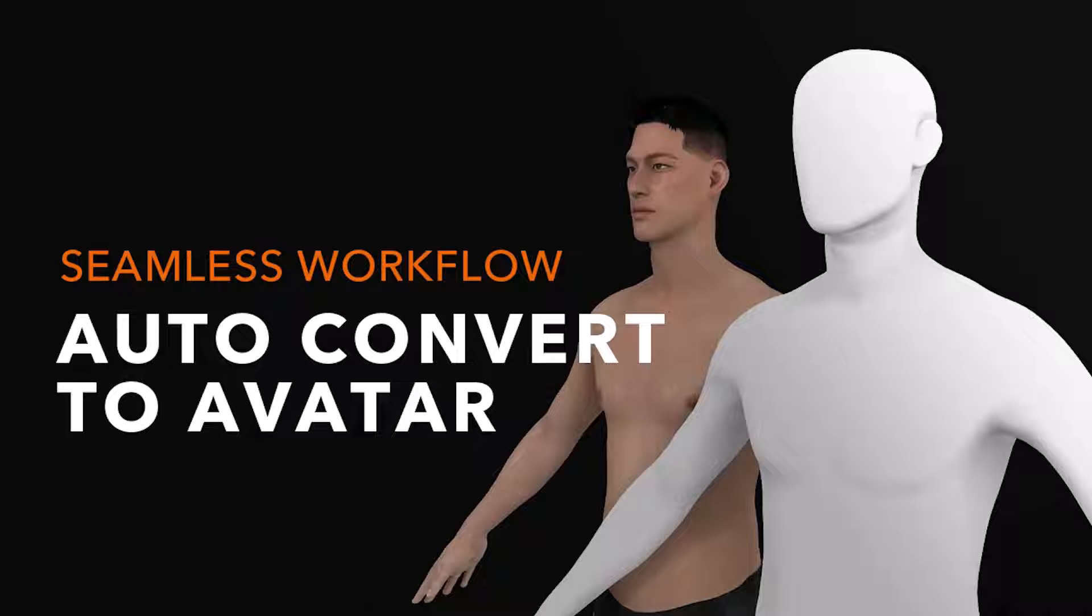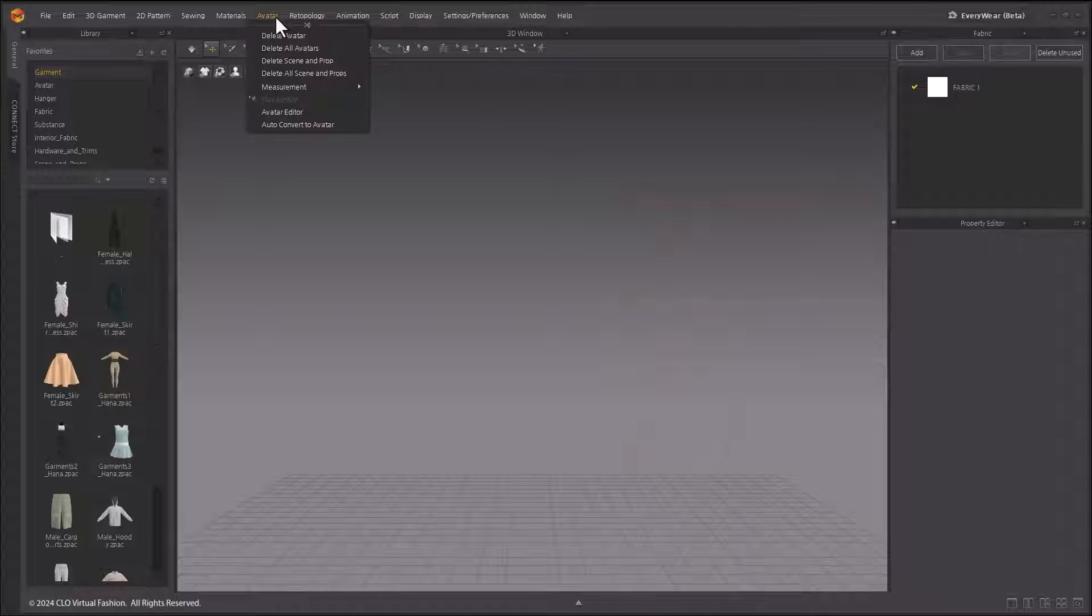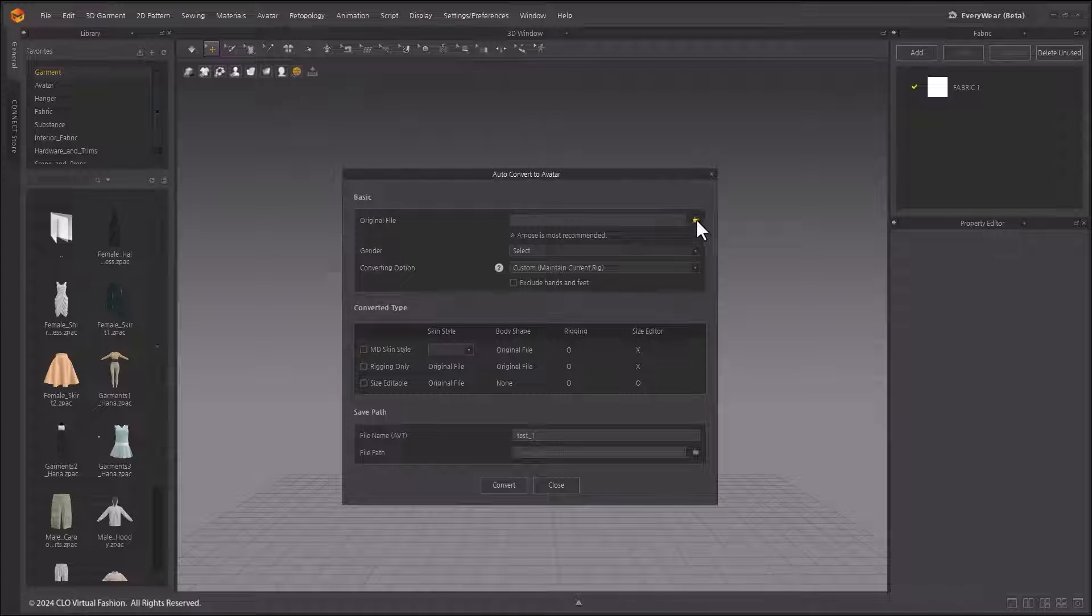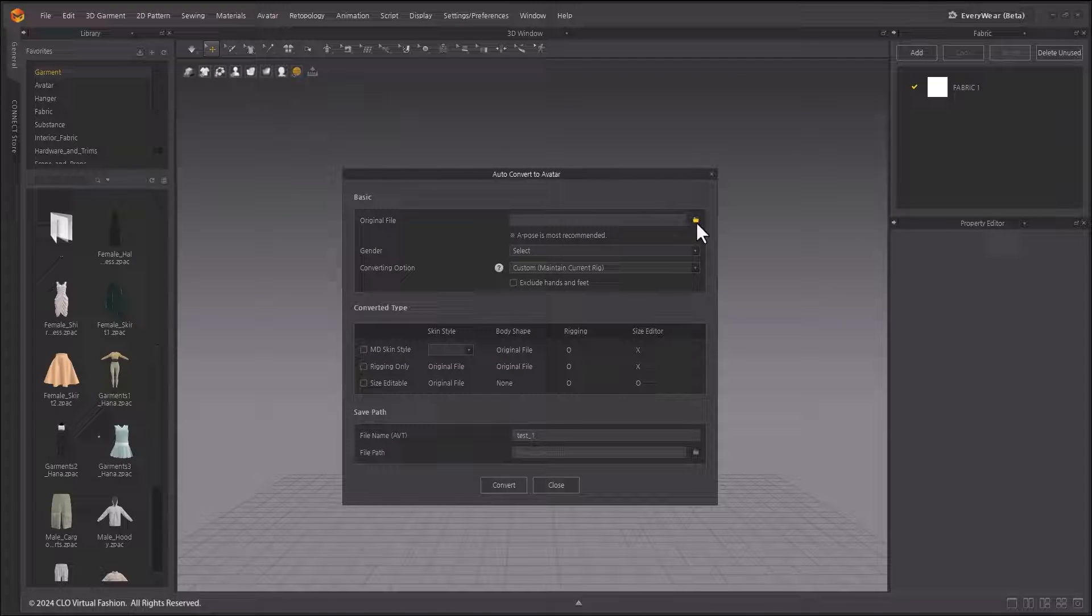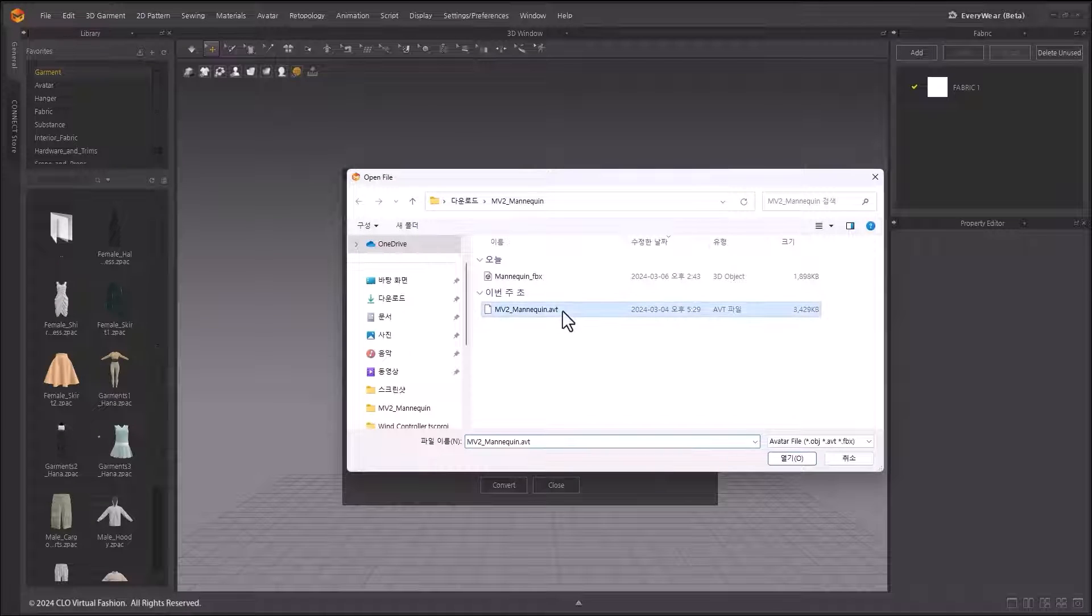With the Auto Convert Avatar feature, you can automatically convert avatars created in other software to the default avatar in Marvelous Designer. Click Main Menu, Avatar, Auto Convert to Avatar. In the pop-up window,